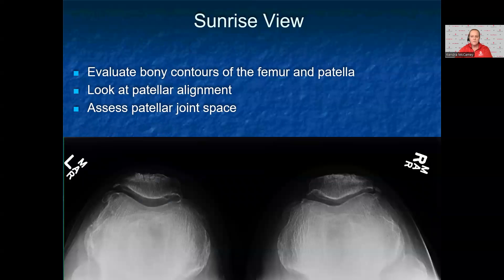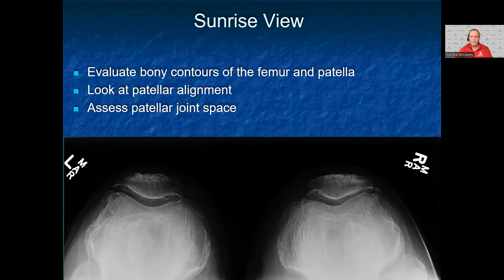The sunrise view looks at the patellofemoral joint at a different angle than the lateral view. First, assess for alignment of the patella in relation to the femoral condyles. Evaluate the bony contours of both the patella and the femur, starting with the bony cortex, followed by the interior of the bone. Next, look at the patellofemoral joint space. In this x-ray, the patient has normal patellar alignment with mild lateral patellofemoral joint space narrowing on the right knee and osteophytes present on bilateral patella.